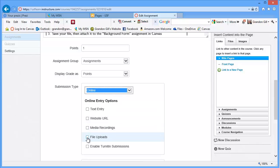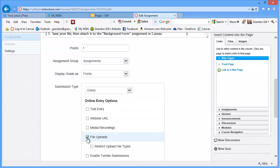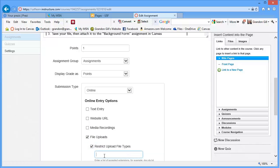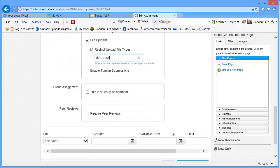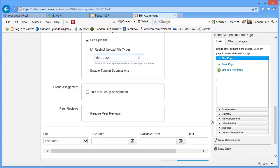And I am going to specify file uploads. I'll restrict the type to Word documents. So doc, comma, doc x. Those are the two common Word extensions. It's not a group assignment. It doesn't require peer reviews. And I'm not going to specify a deadline.